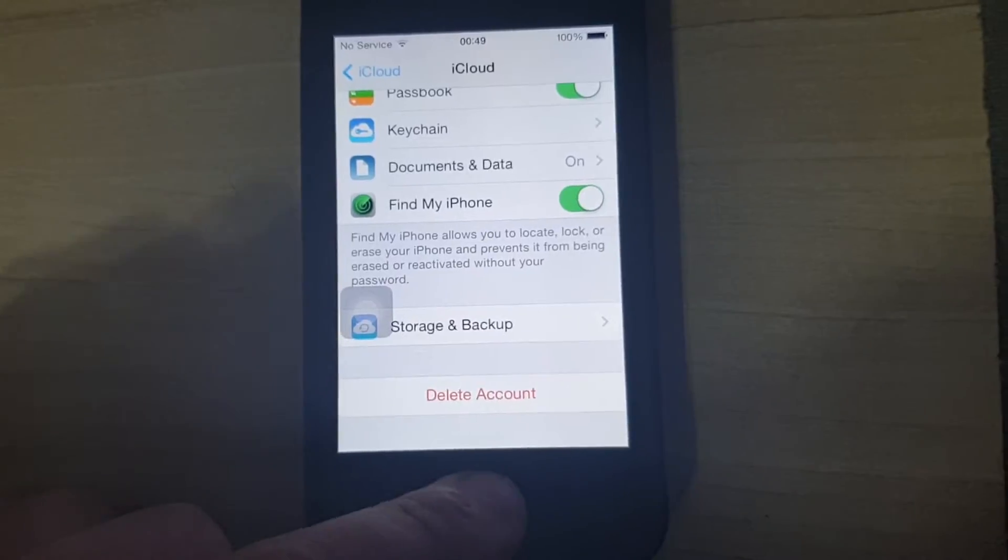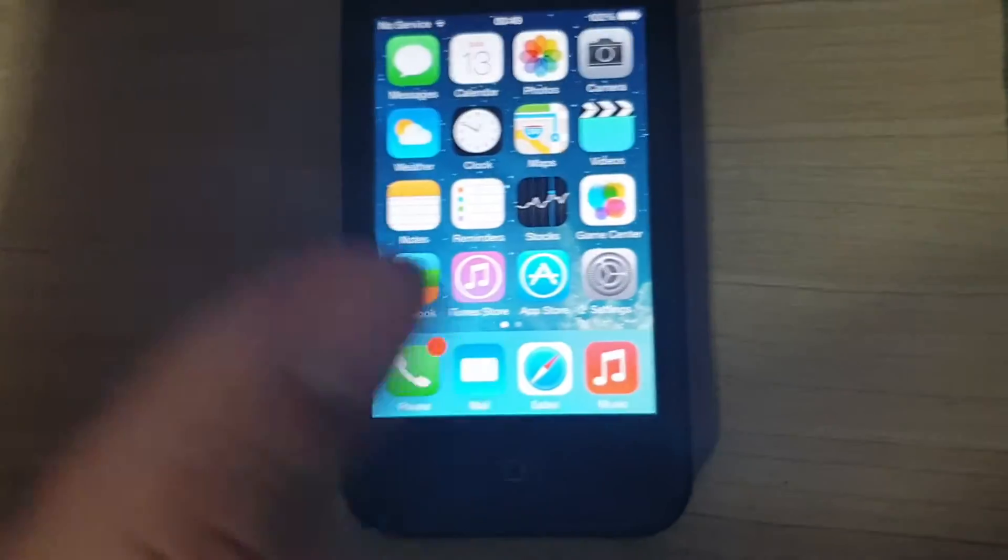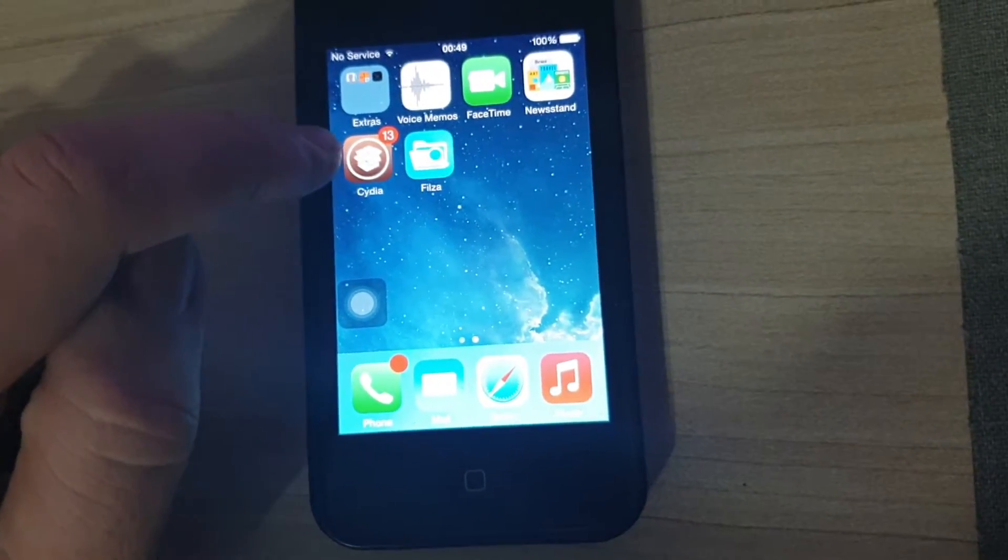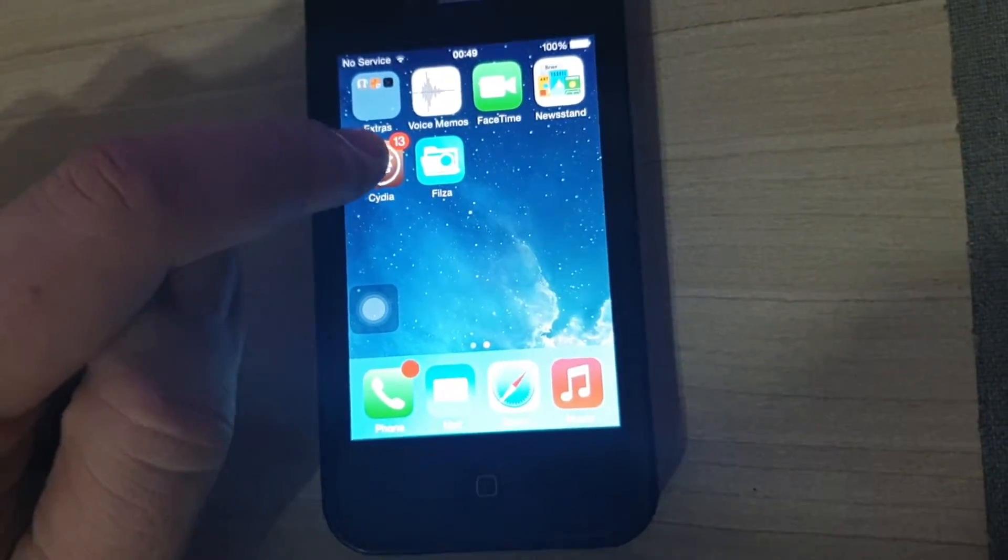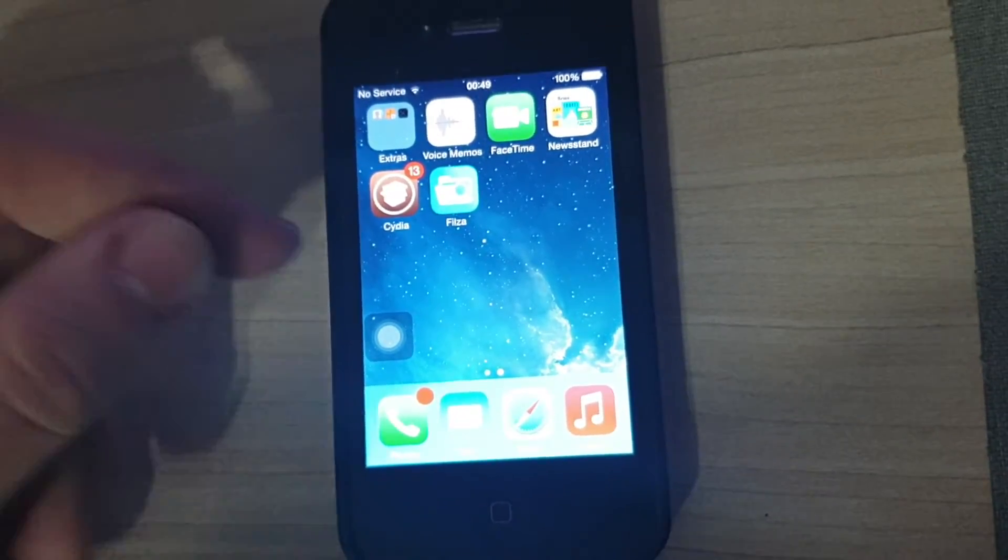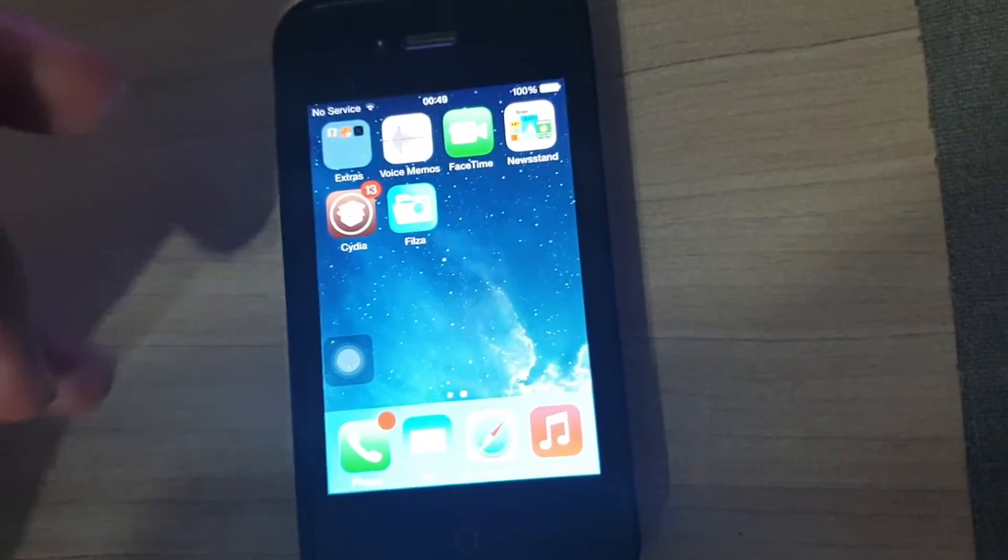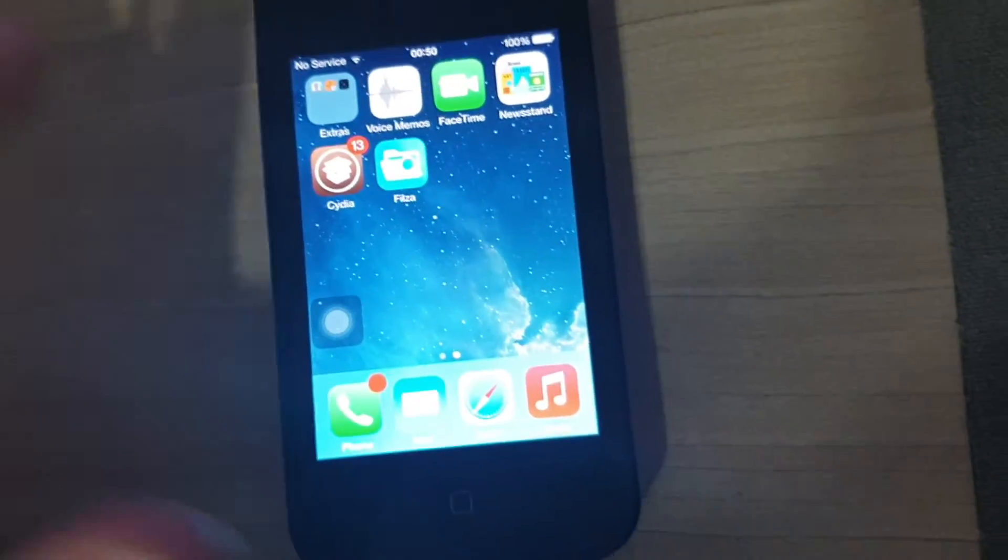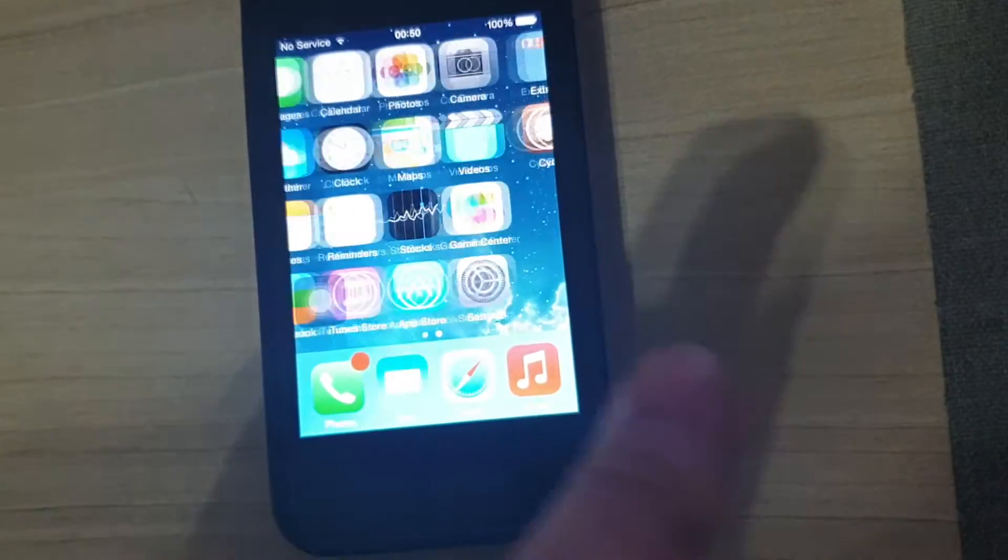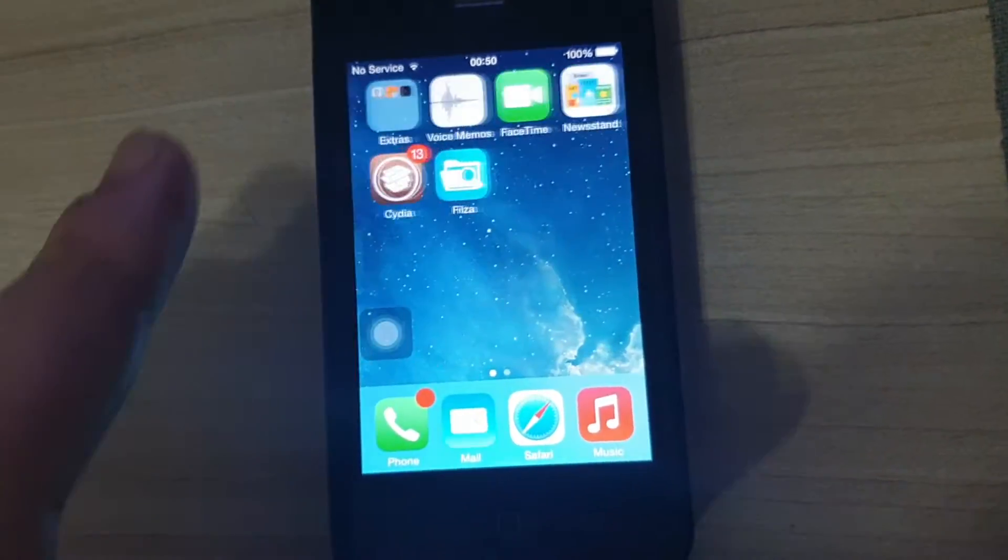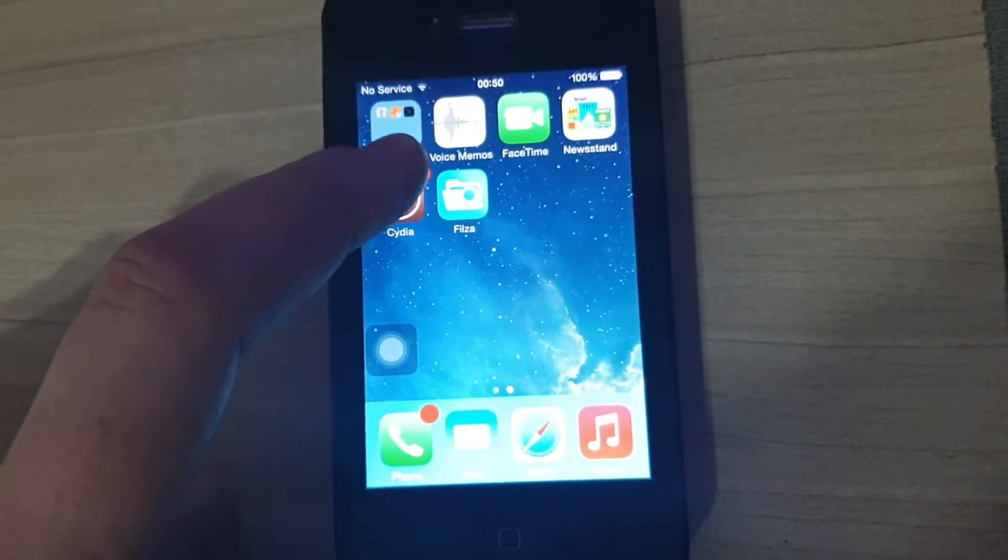Once you've tried it and you can't remember the password, you're going to need Cydia. You can only get Cydia when you have a jailbroken phone. You cannot find Cydia on your app store.